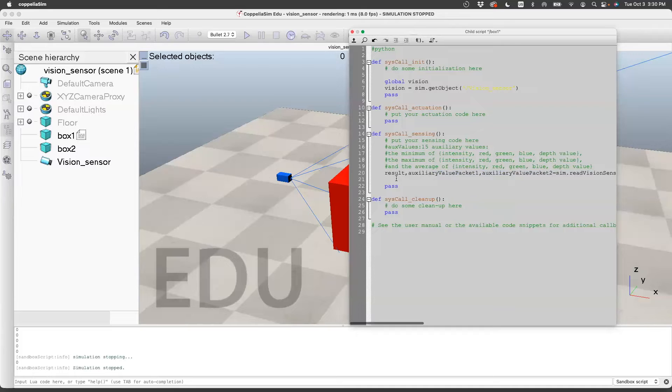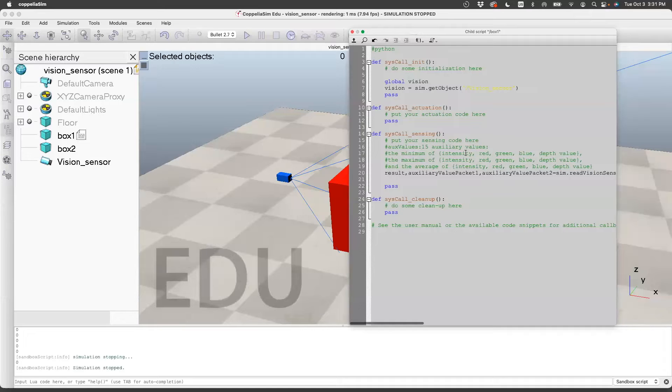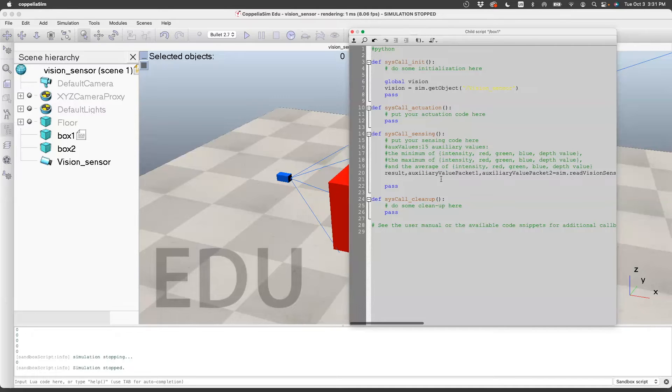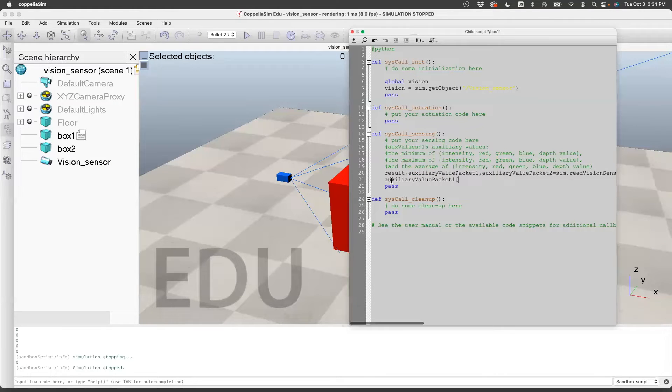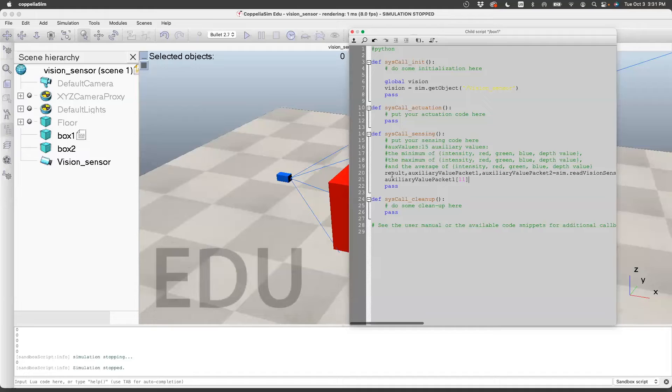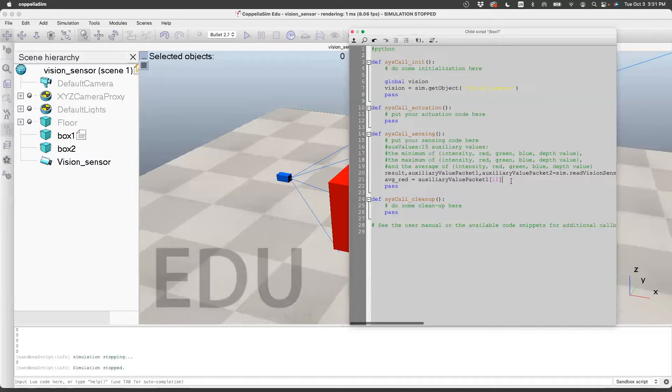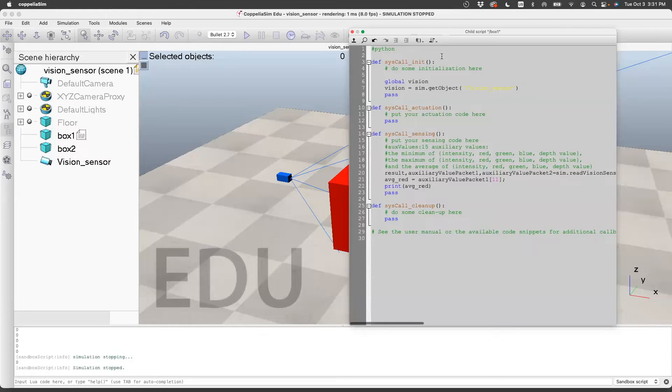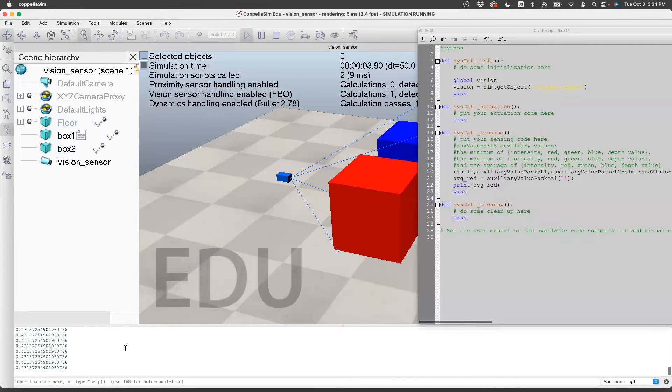The next step is to actually read the auxiliary packet. Let's say we want to print the average red value. For that, we need to count here to see what this index corresponds to. So we have 0, 1, 2, 3, 4, 5, 6, 7, 8, 9, 10, 11. So that would be auxiliary packet 1, 11. So the average red is 11. Let's say print avg red. And let's play this. So it's giving 0.43.